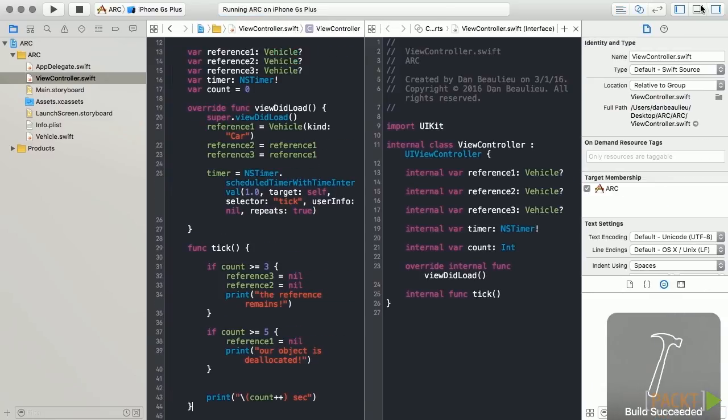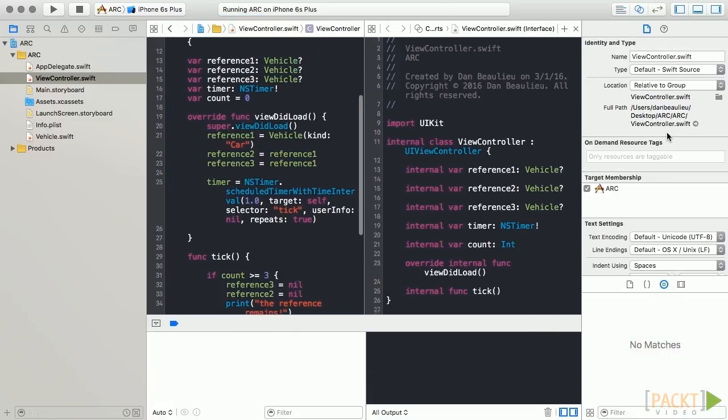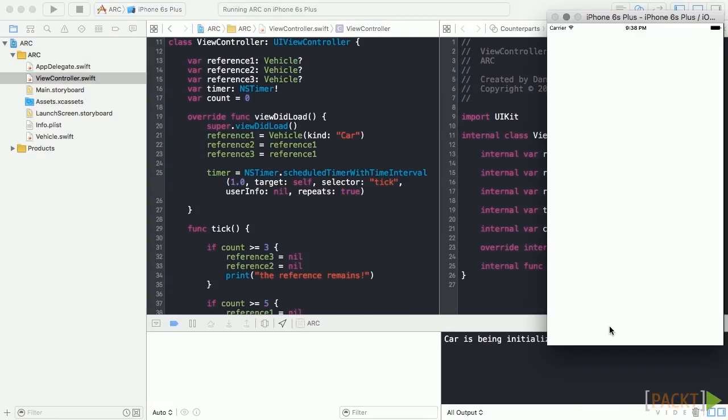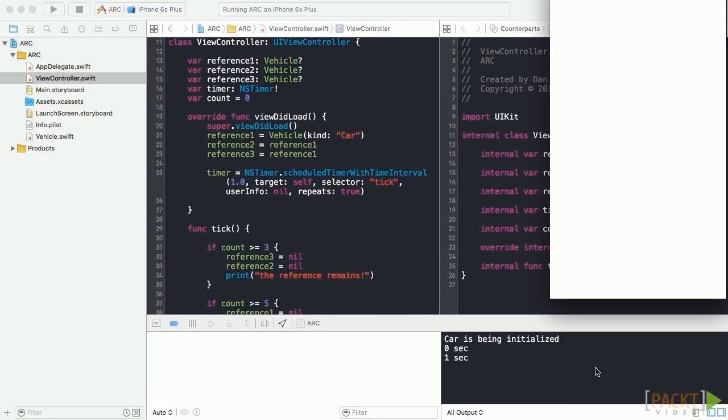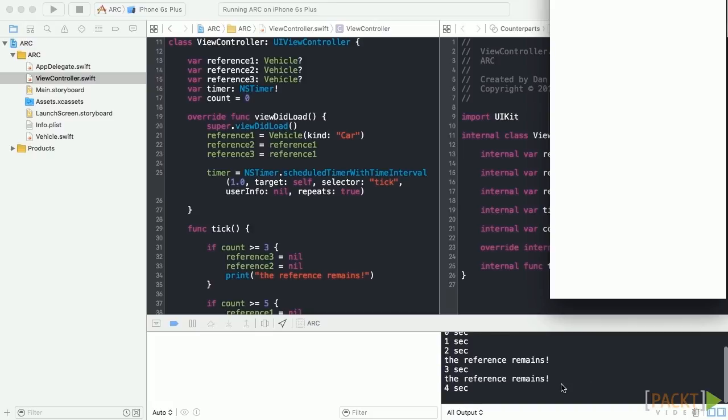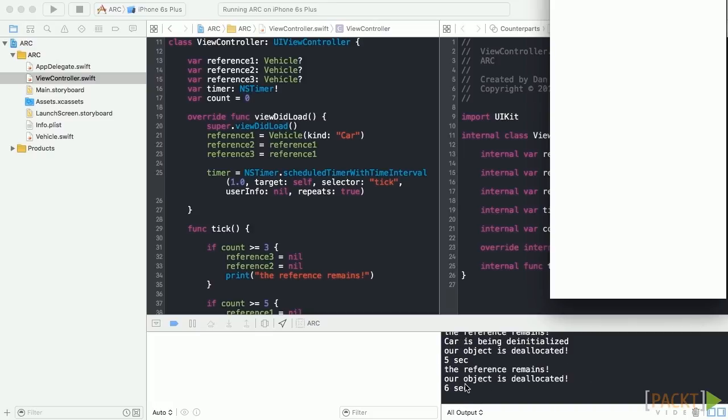If we set reference3 and reference2 to nil when our timer hits 3 seconds, we'll see that our deinit doesn't fire. However, when our counter hits 5 seconds, our vehicle is finally removed from memory.